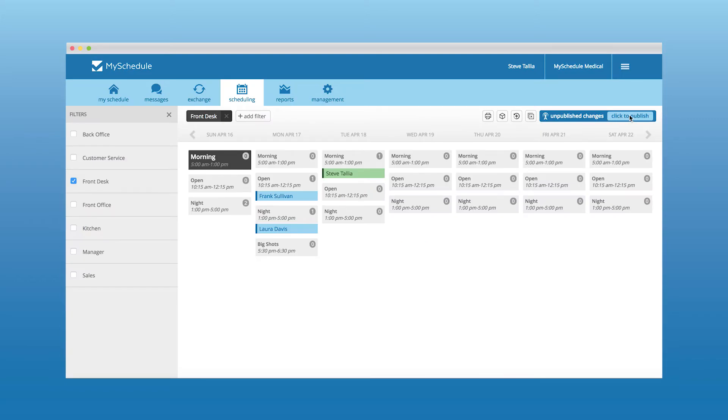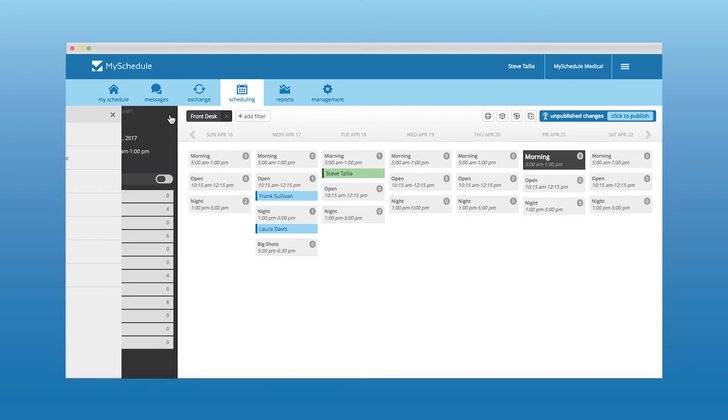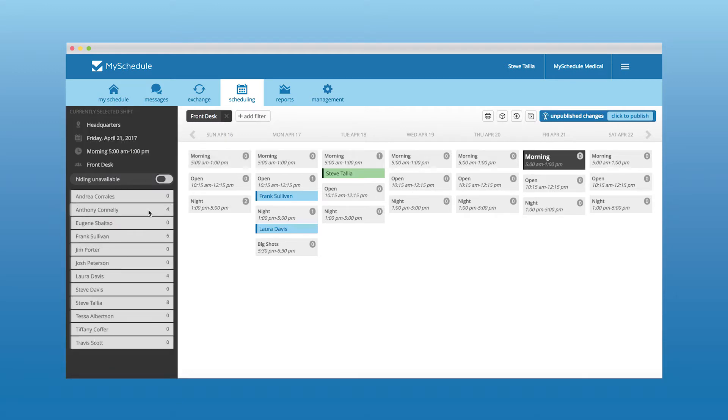With the publishing option, managers can take as much time as they would like to add and remove employees until they reach their optimal schedule that can be published for their employees to see.